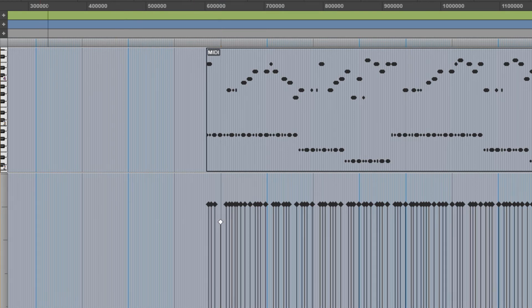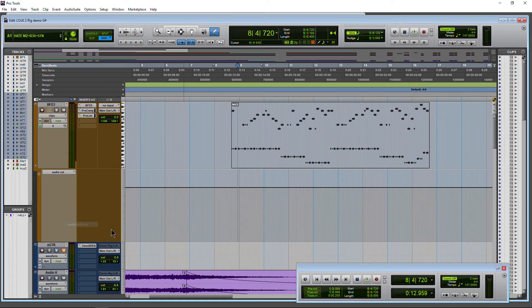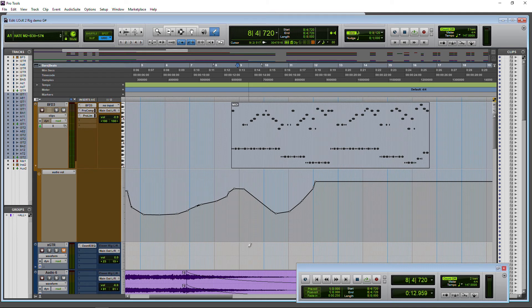Also works with automation. So let's just draw in some automation here. Just draw something in. And I'll go back to my hand tool here.